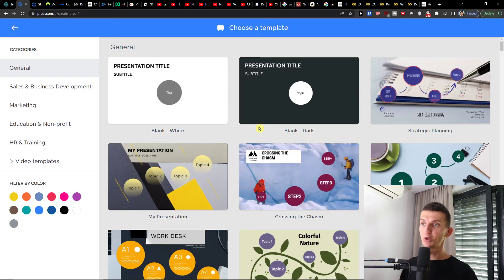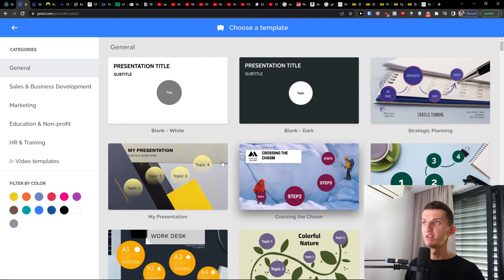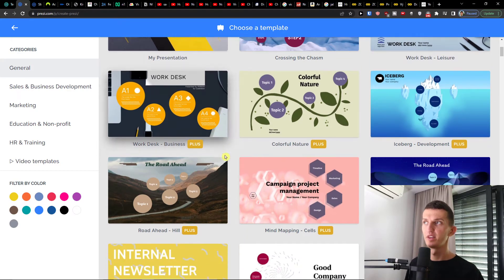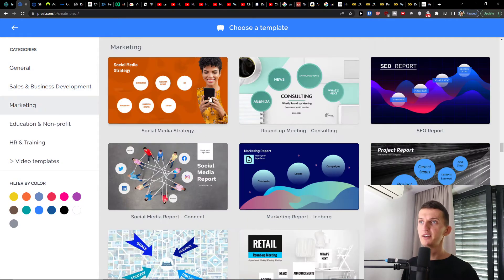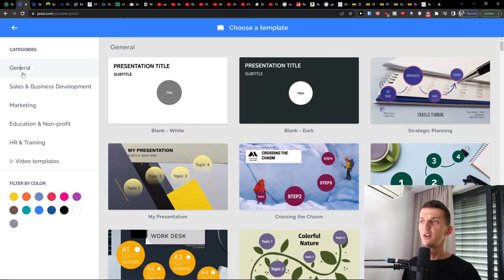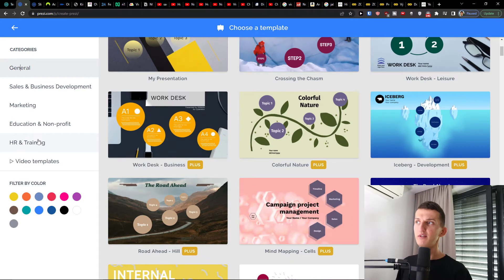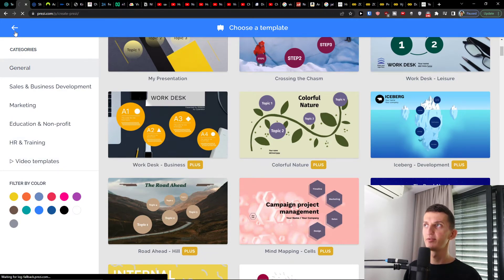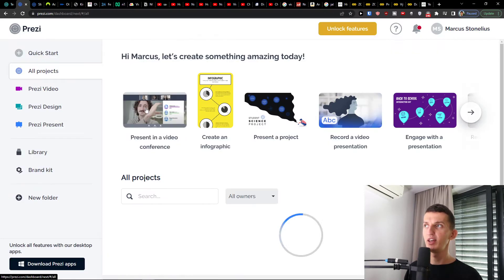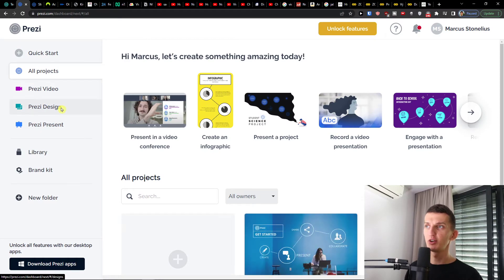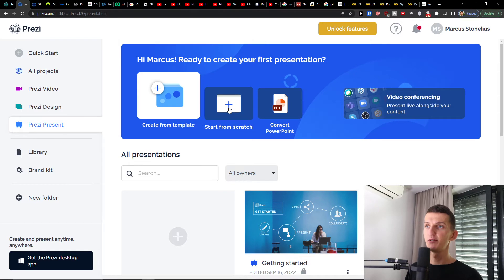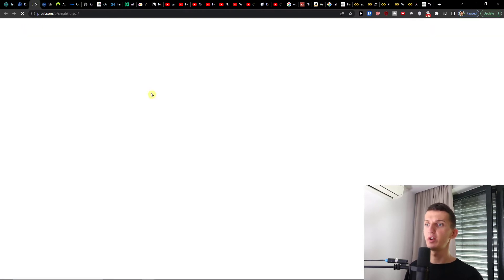If you want a tutorial on something else in Prezi, let me know down below in the comments. Here you can simply choose a template — you can choose marketing or a general one. Or you can go back to the dashboard, click on 'Prezi Present,' and start from scratch or create from a template.